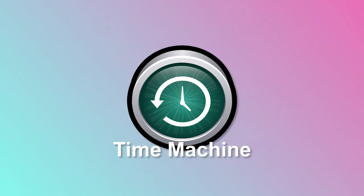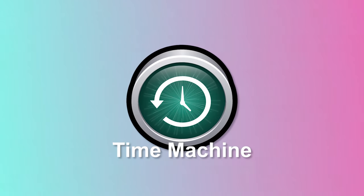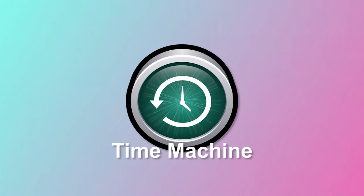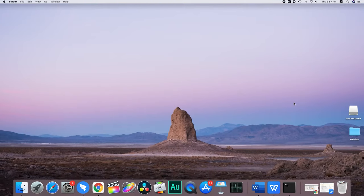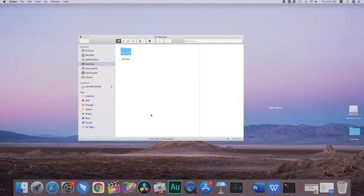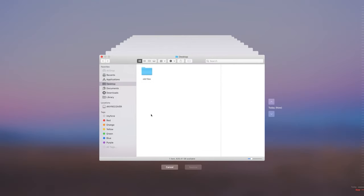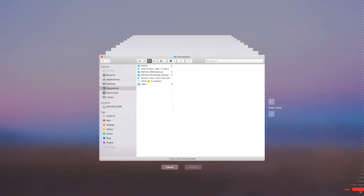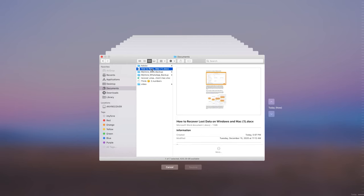First, in the spotlight, type in Time Machine and launch it. You can use Timeline on the right part to locate deleted files. Second, once you have found it, select files and click on the restore button.